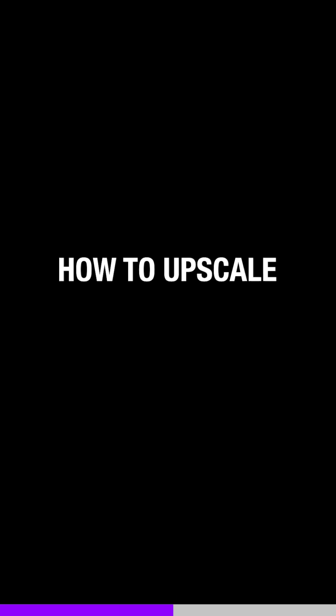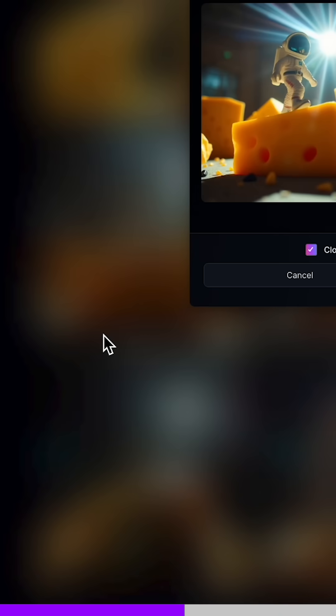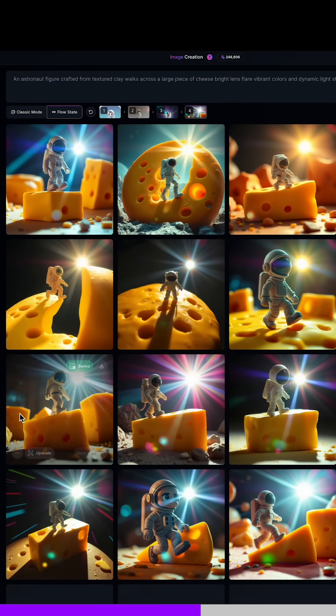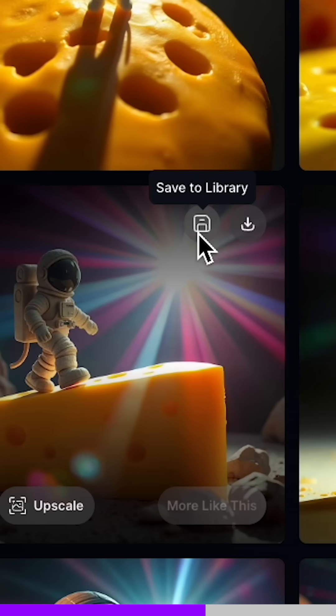If you want to upscale it — which you will definitely want to do for nice high resolution — just click 'Upscale' here. Make sure all your settings are the way you want them to be and click upscale. When you're ready to save any of these images to your library, just click the little disc icon here and save it to your library.